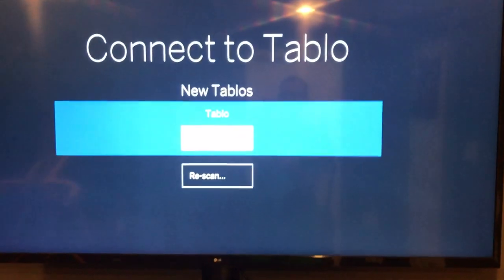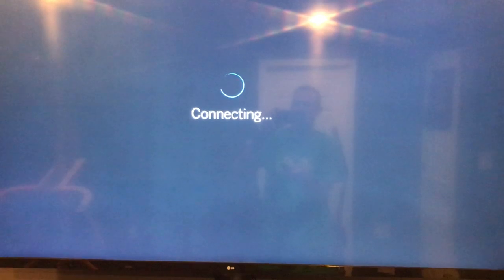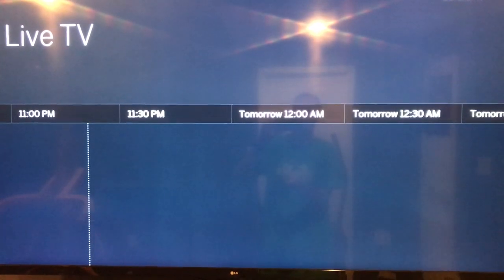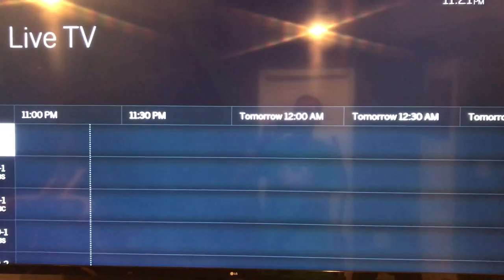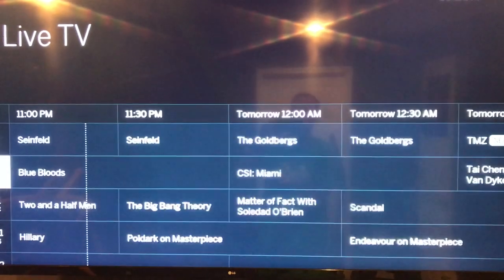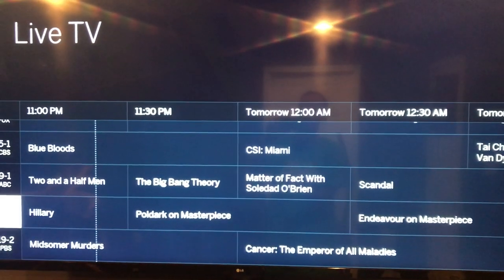It'll take a little bit to load up, especially the first time. It'll ask you to connect to Tableau — this may or may not work the first try, it's kind of hit and miss. Oh, it worked first try!